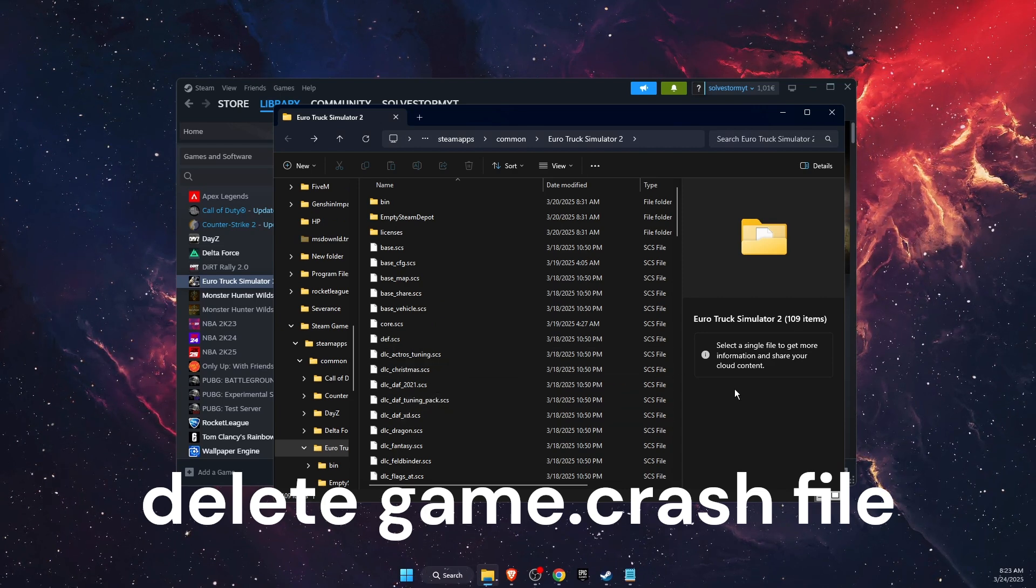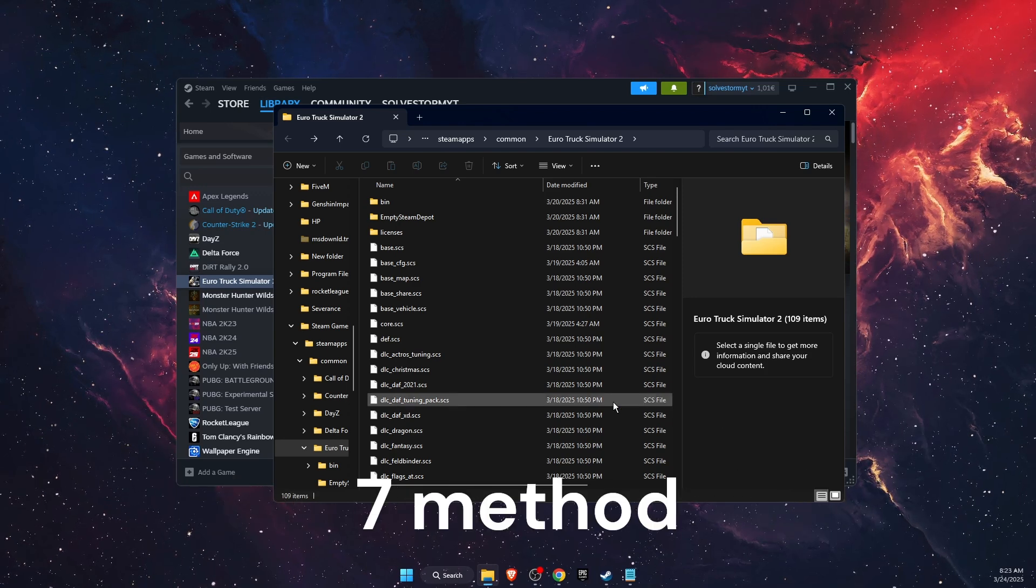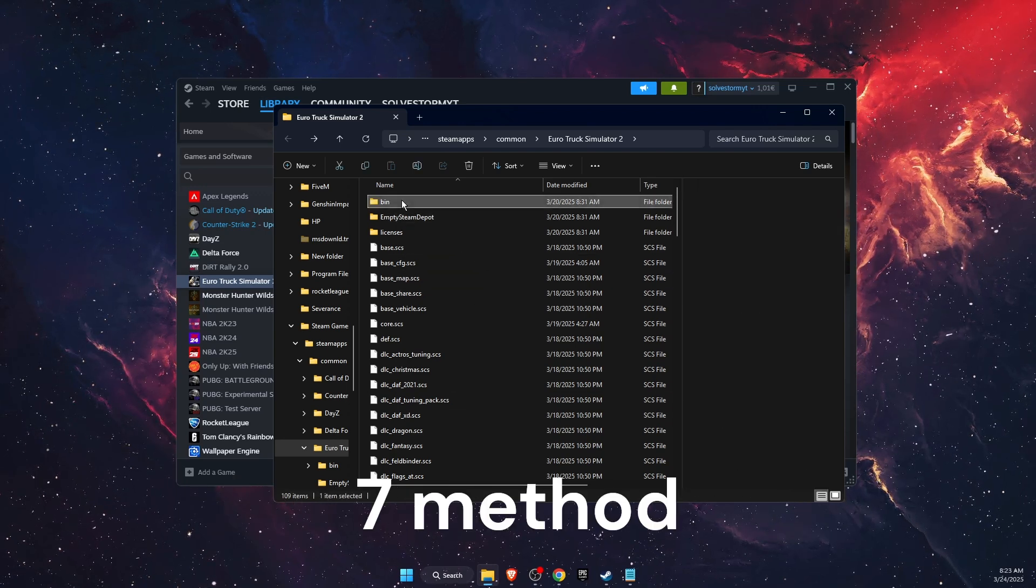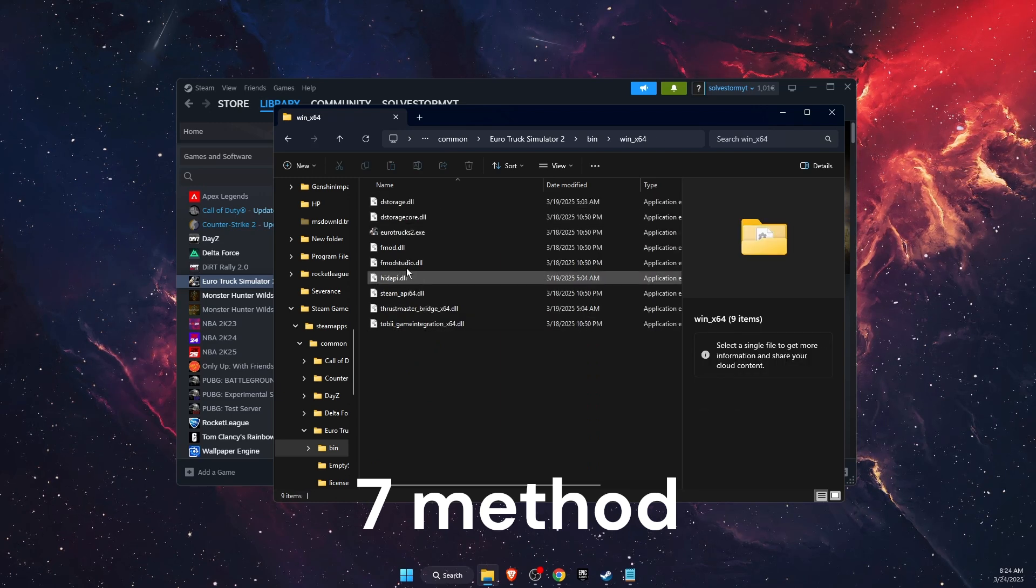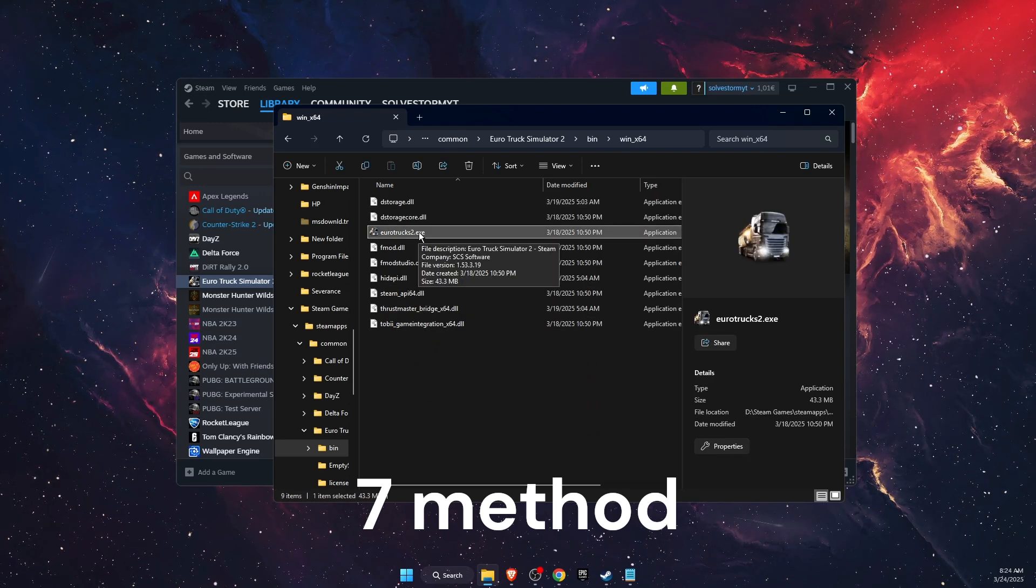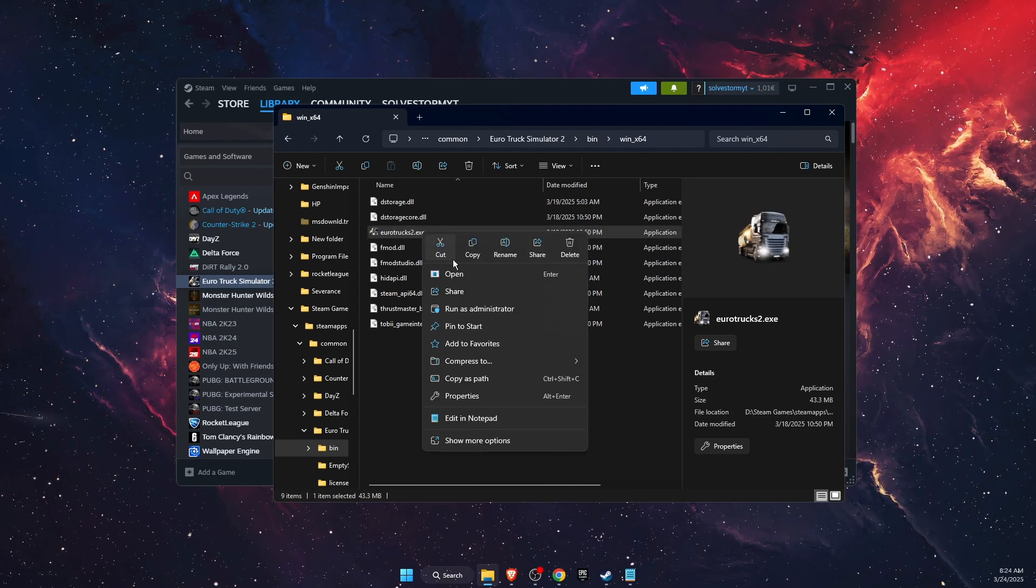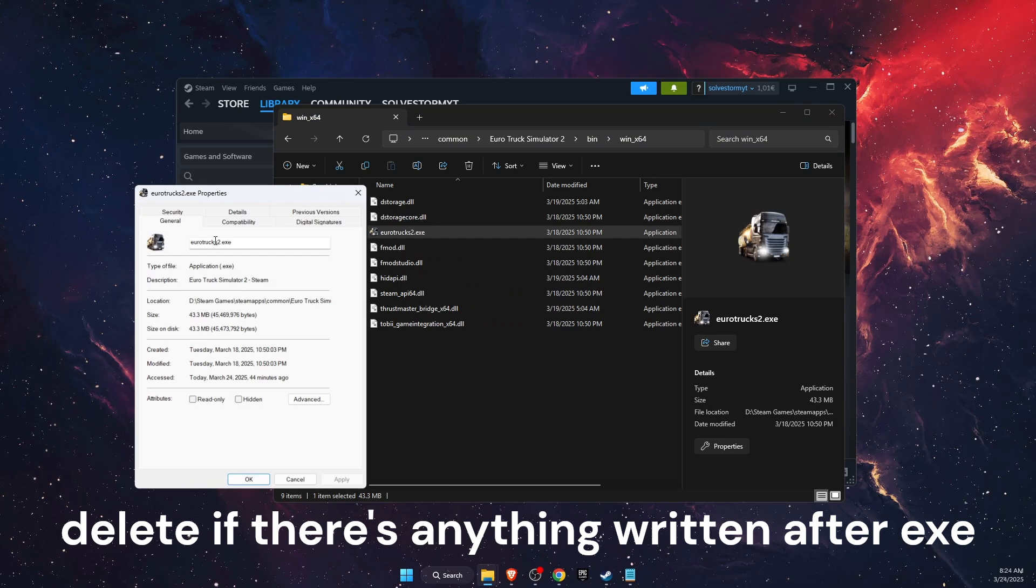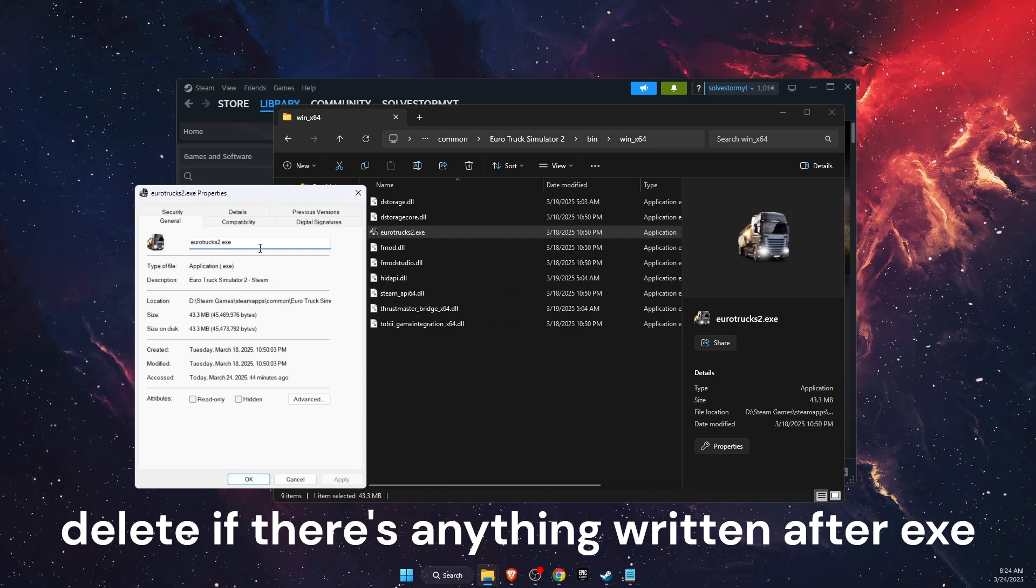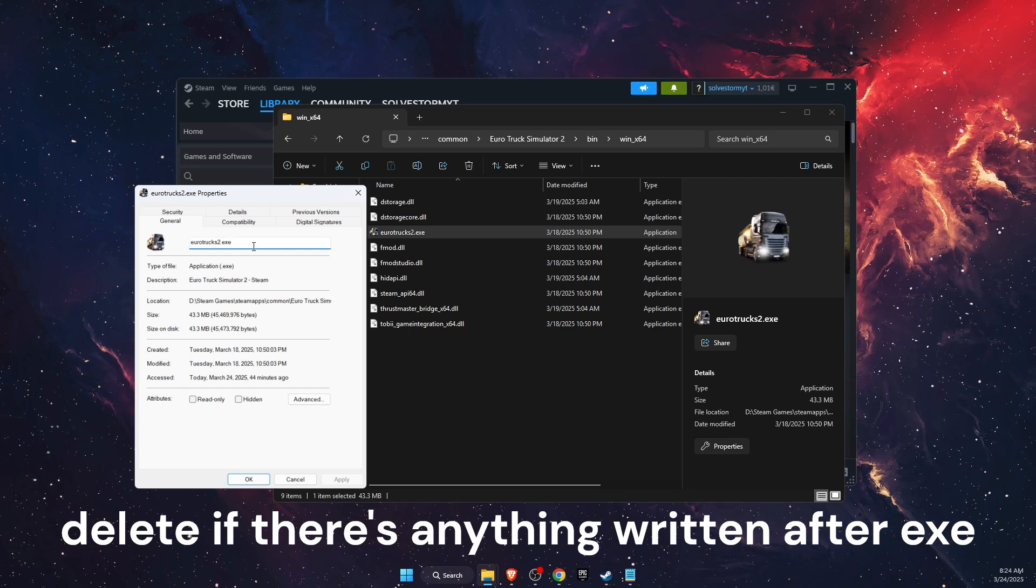Another thing you want to check while you are here, go to bin, then win x64, and here is your Euro Truck 2 exe file. You want to open it with Properties, and here on target you may see something written.